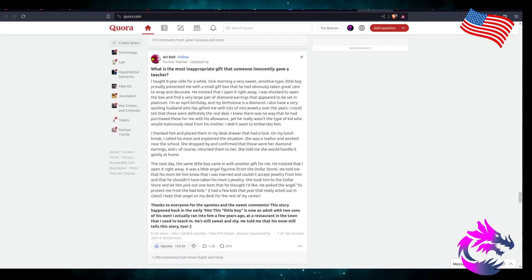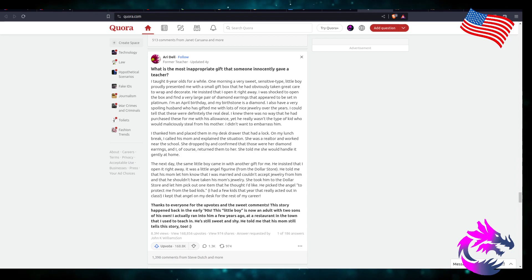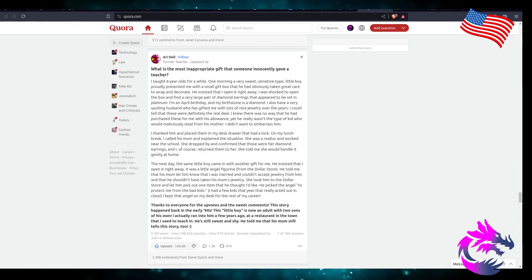She was a realtor and worked near the school. She dropped by and confirmed that those were her diamond earrings. I of course returned them to her. She told me that she would handle it gently at home.